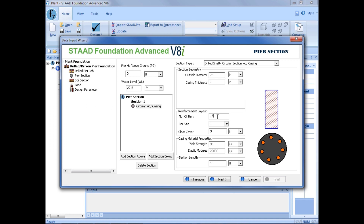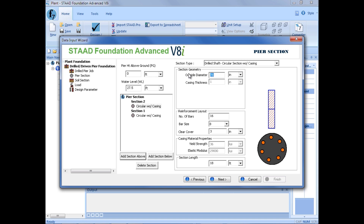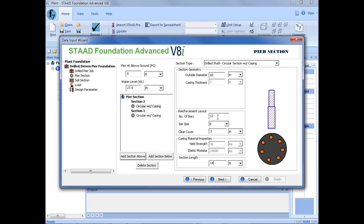So that's our first section. Then we're going to add another section above this section, so we're going to go ahead and select 'add section above'. We can see the graphic has changed, and then we can enter our information for our topmost section. We're going to do again a circular section without a casing, an outside diameter of 60 inches, 12 bars instead, and a section length of 14 feet. You can have as many pier sections as you need for your particular model.